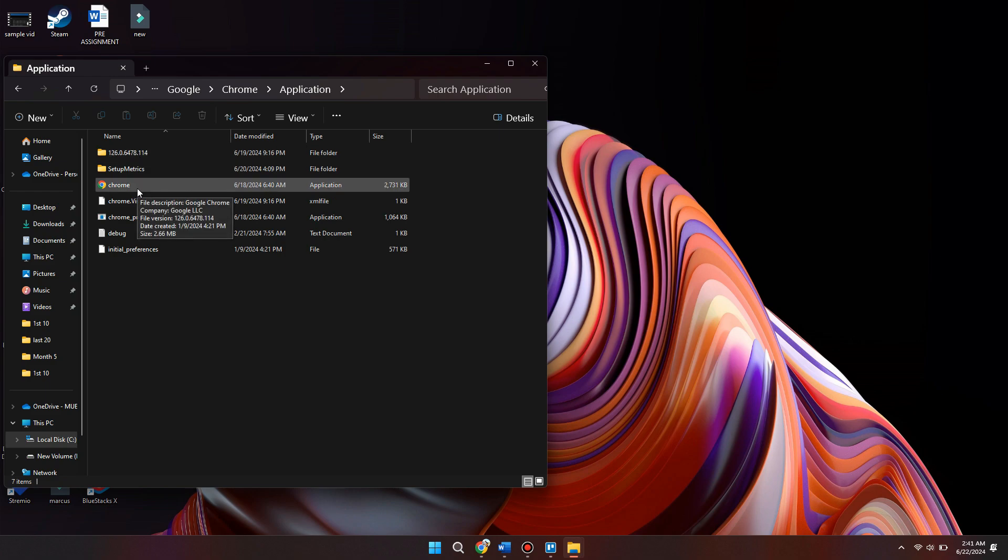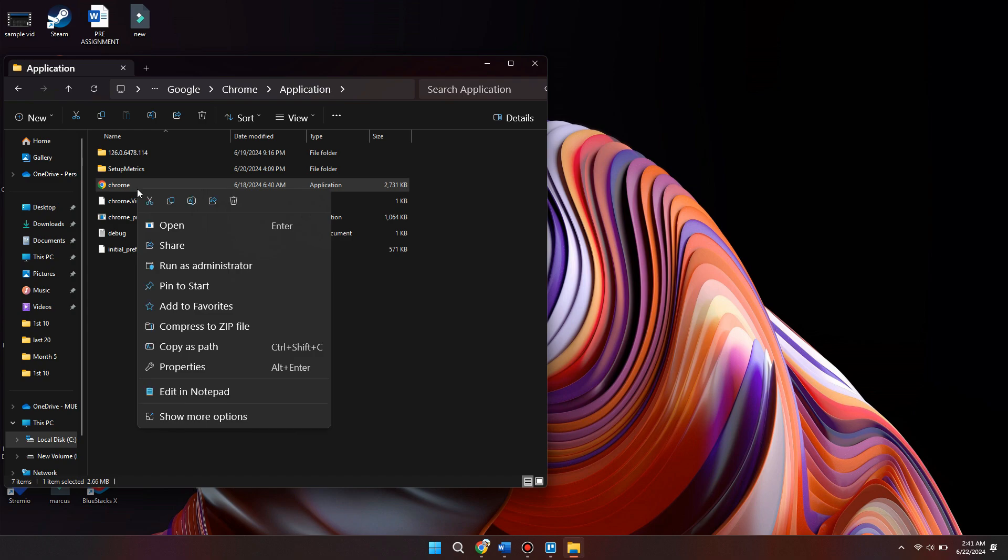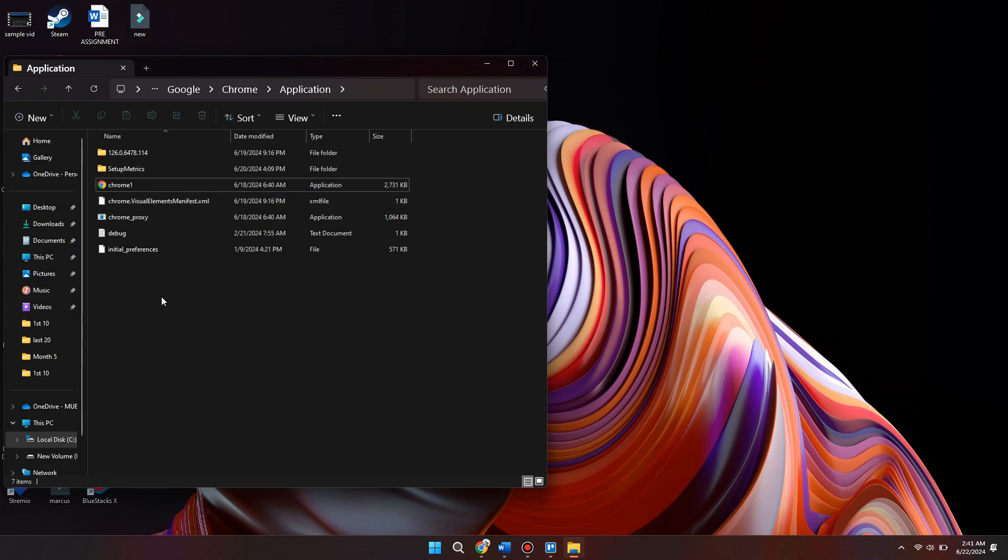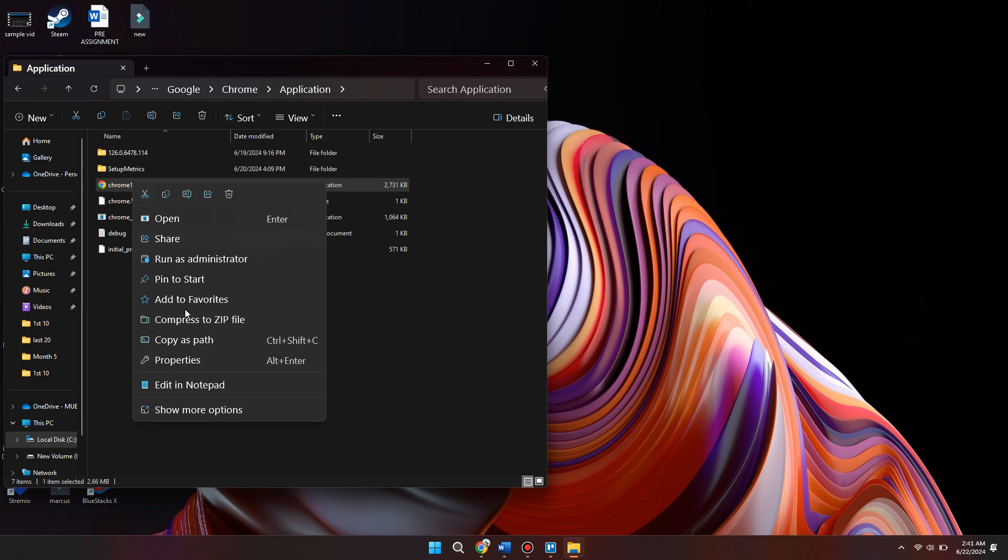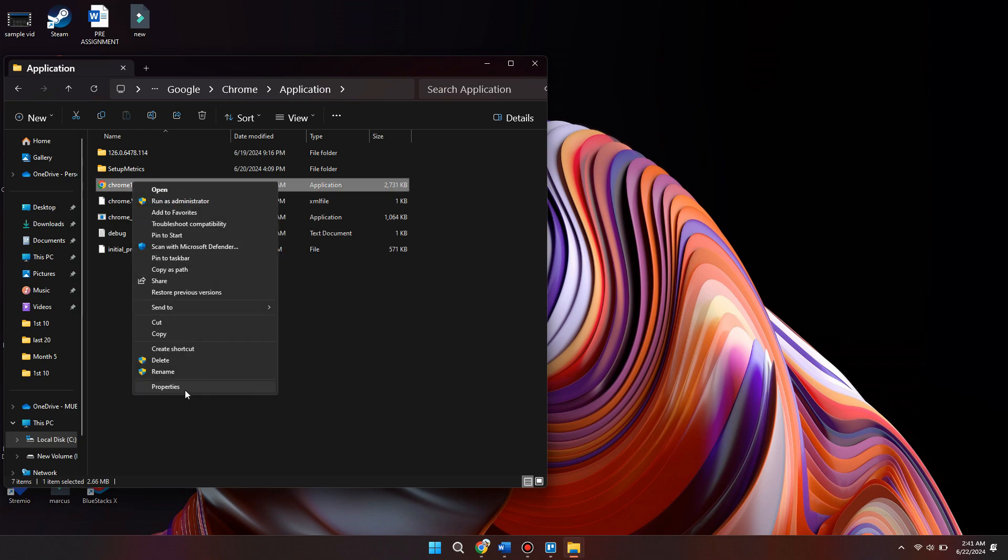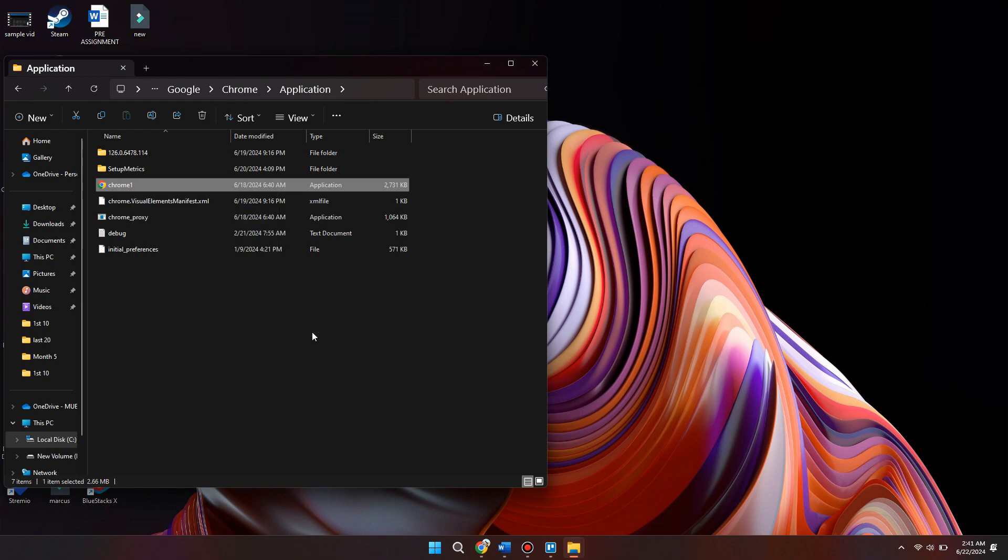What we want to do is right click on this and select rename. At the end of Chrome, type in the digit 1 and hit enter. Then right click it again, come into show more options, then come down to send to. We want to send this to our desktop to create a shortcut of it. And that should have now fixed your problems.